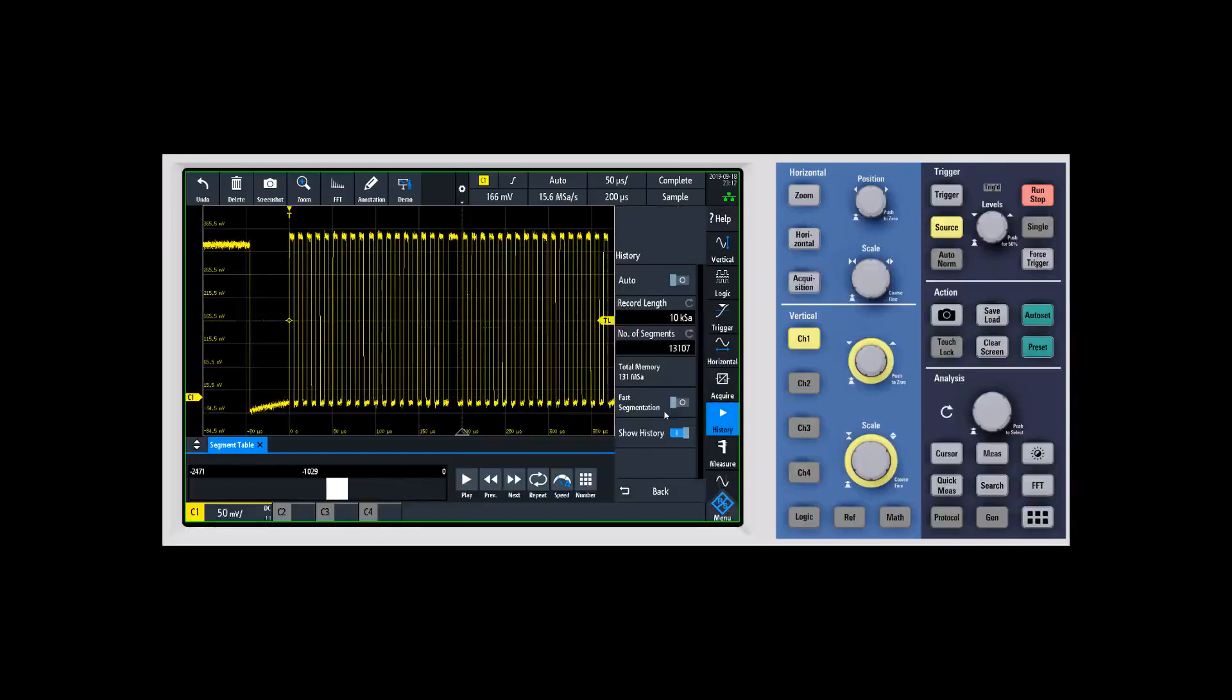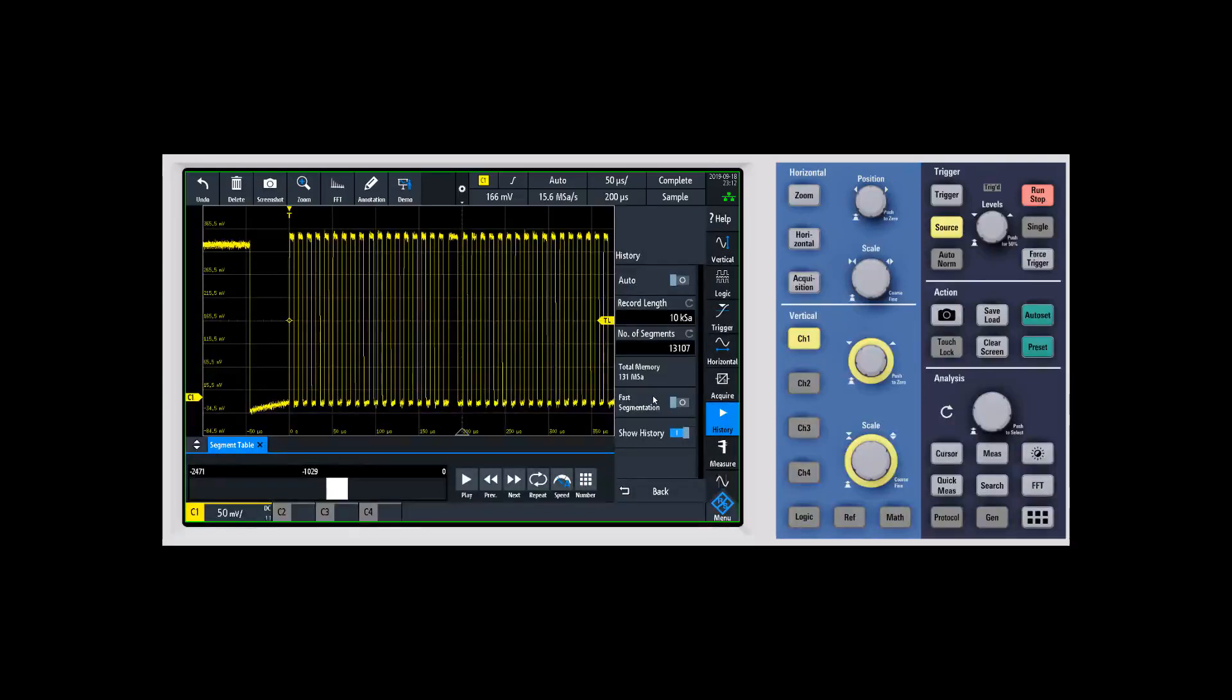There was one more thing you might have noticed when you go into history mode, and that is fast segmentation. Fast segmentation allows you to—history mode has a certain rearm time, and because history mode is always running in the background, that rearm time is going to include us displaying the waveforms to the actual display.